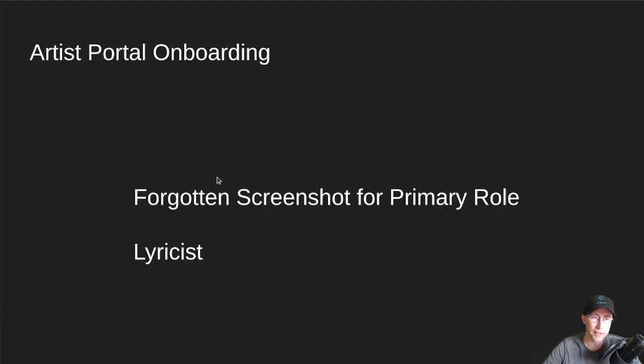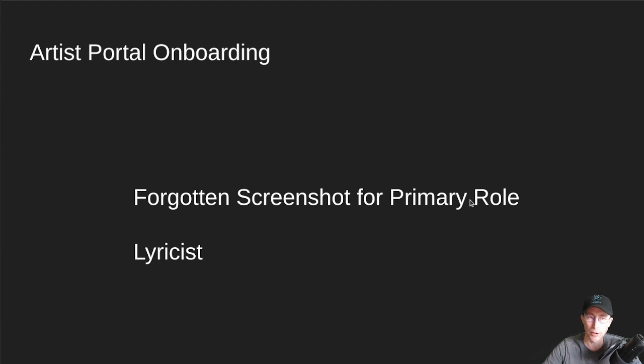I then forgot to do a screenshot of asking what your primary role is. You know, are you the main singer? Are you the lyricist? I chose lyricist.